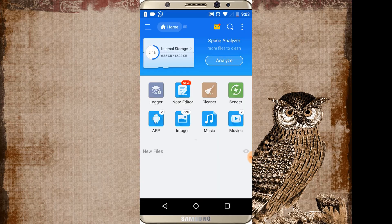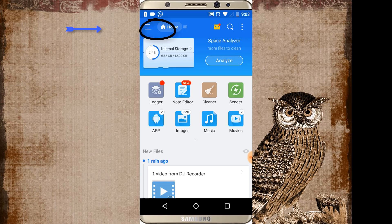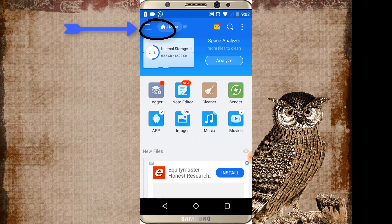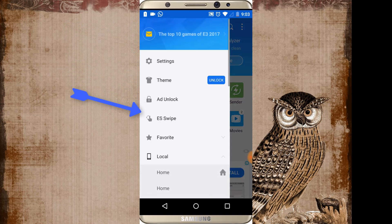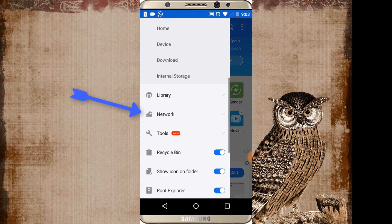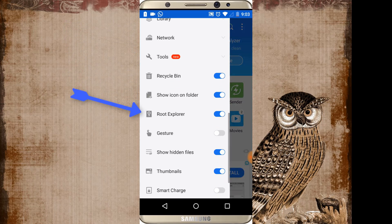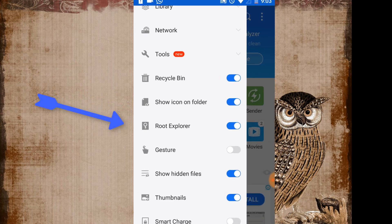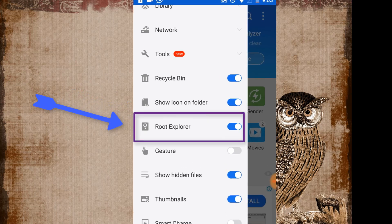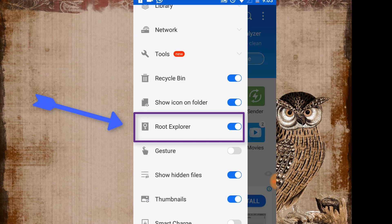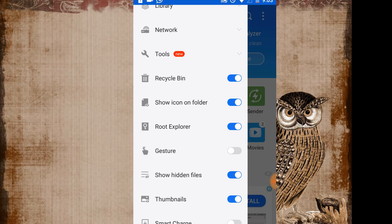Once you open it then just go to top left corner in the menu icon and go down and just click on this menu, this icon root explorer. In case if it is on, now in present scenario root explorer is on in my phone.